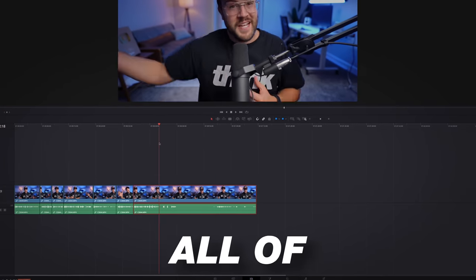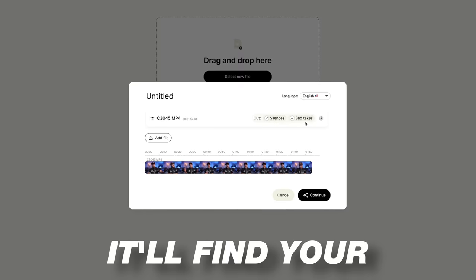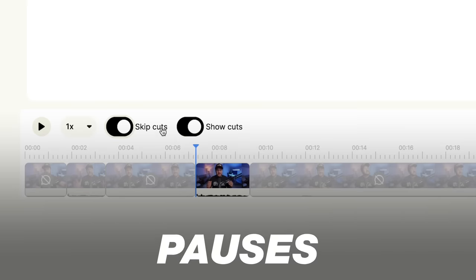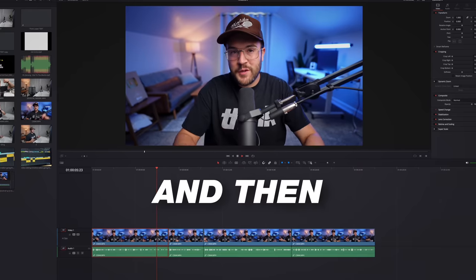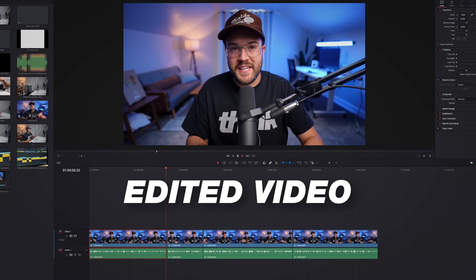This AI editor will take all of your footage. It will find your mistakes, your pauses, cut them out, and then give you an edited video. So let's put it to the test and see how good it actually is.